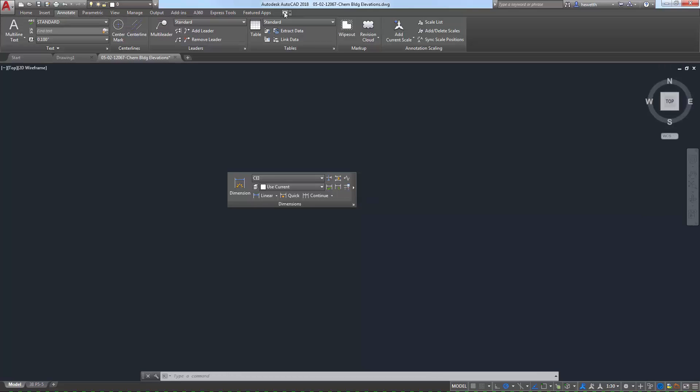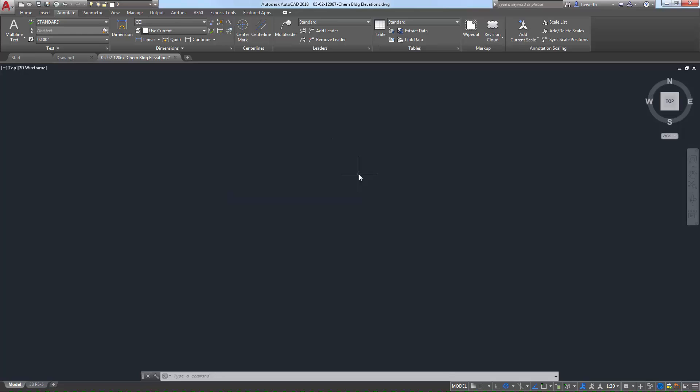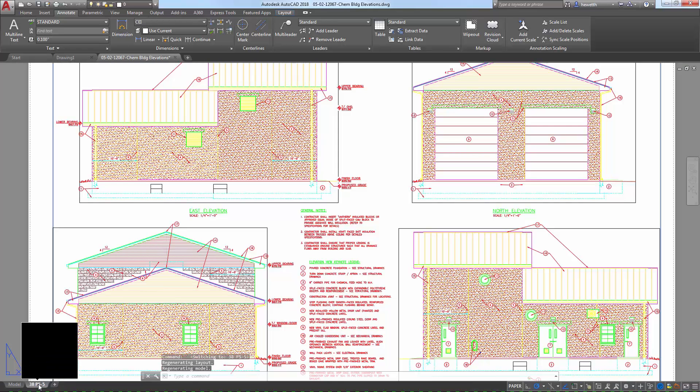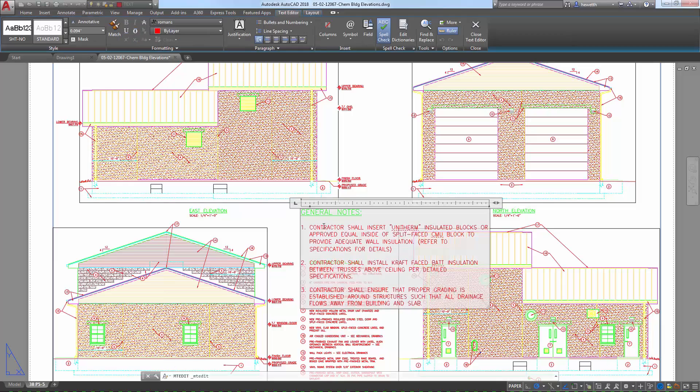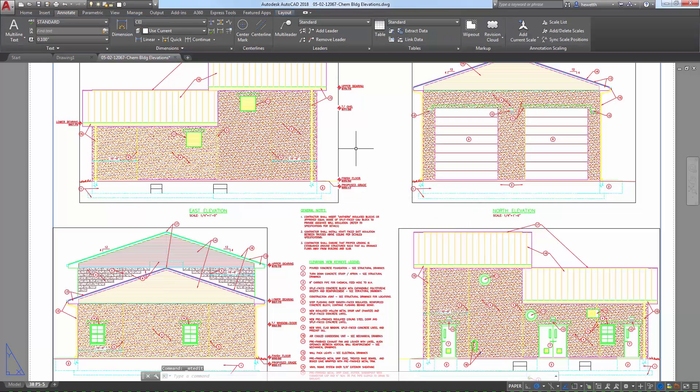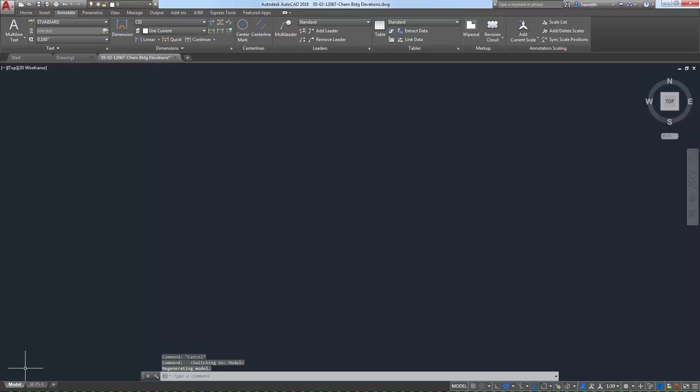One of the most powerful uses of the ribbon is for accessing relevant tools within the context you're currently working. For example, if you select a layout, the Layout ribbon tab with relevant tools is automatically added to the ribbon and set current. If you double-click on an mText object, the Text Editor ribbon tab is added. Those contextual tabs are automatically removed from the ribbon when they're no longer relevant to your current state of operation.